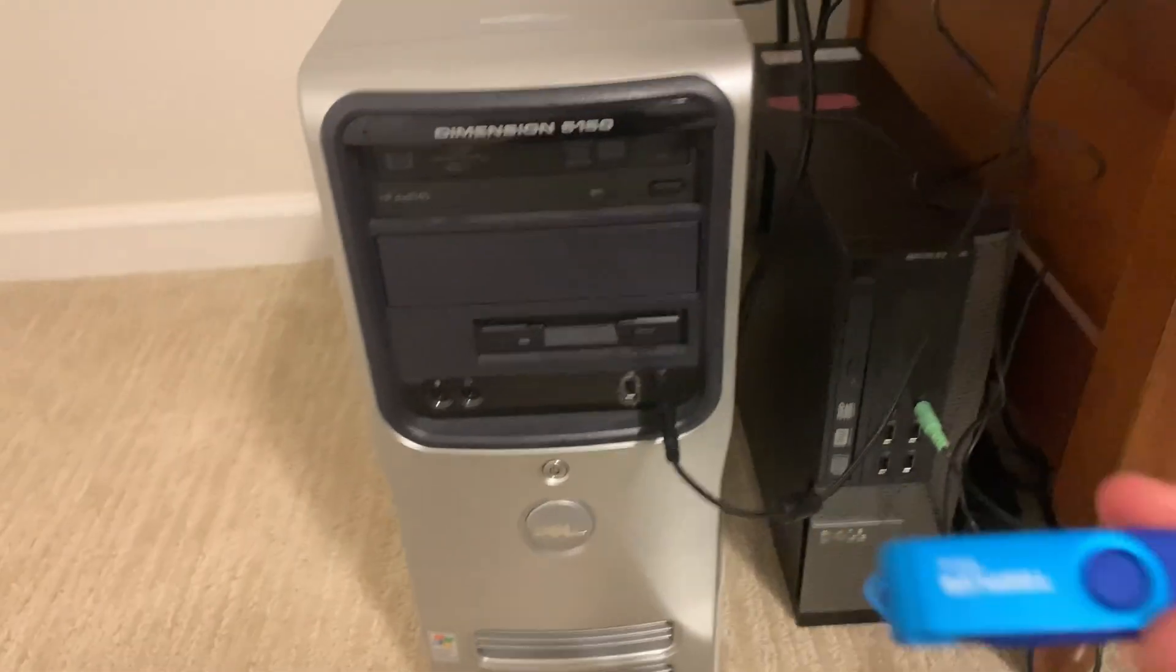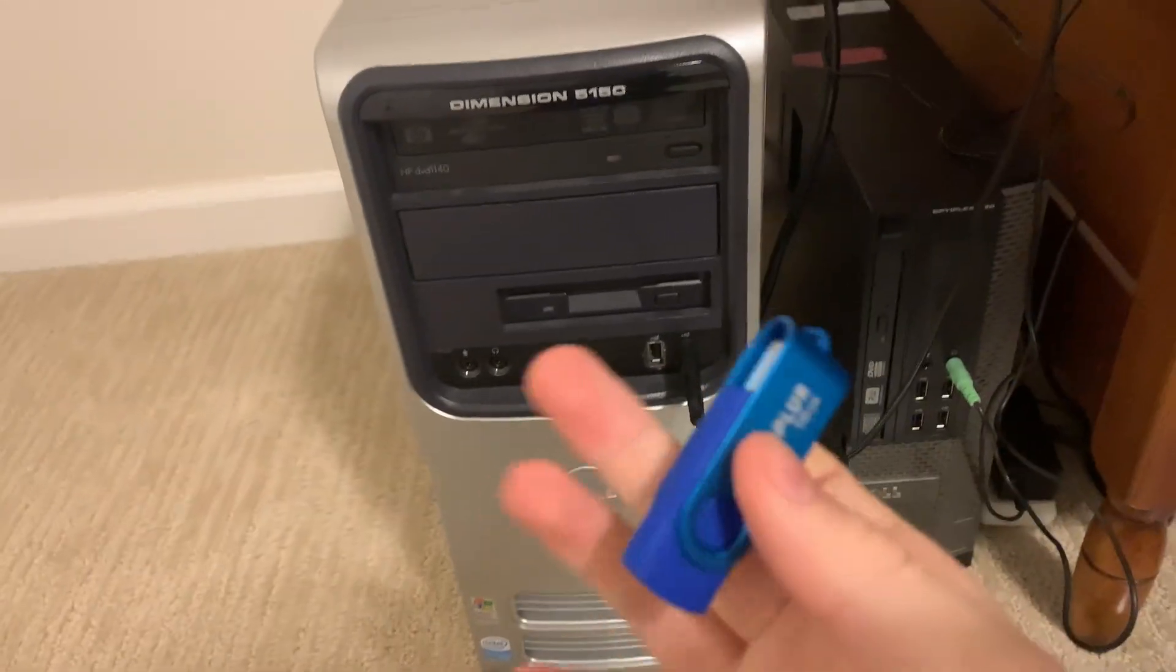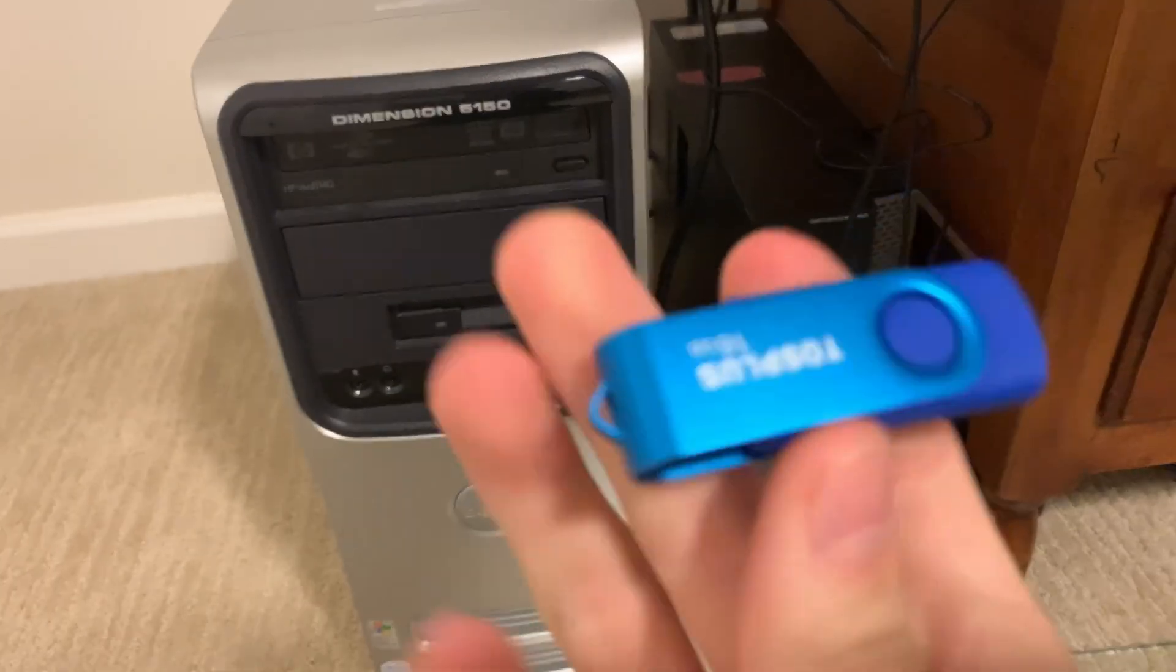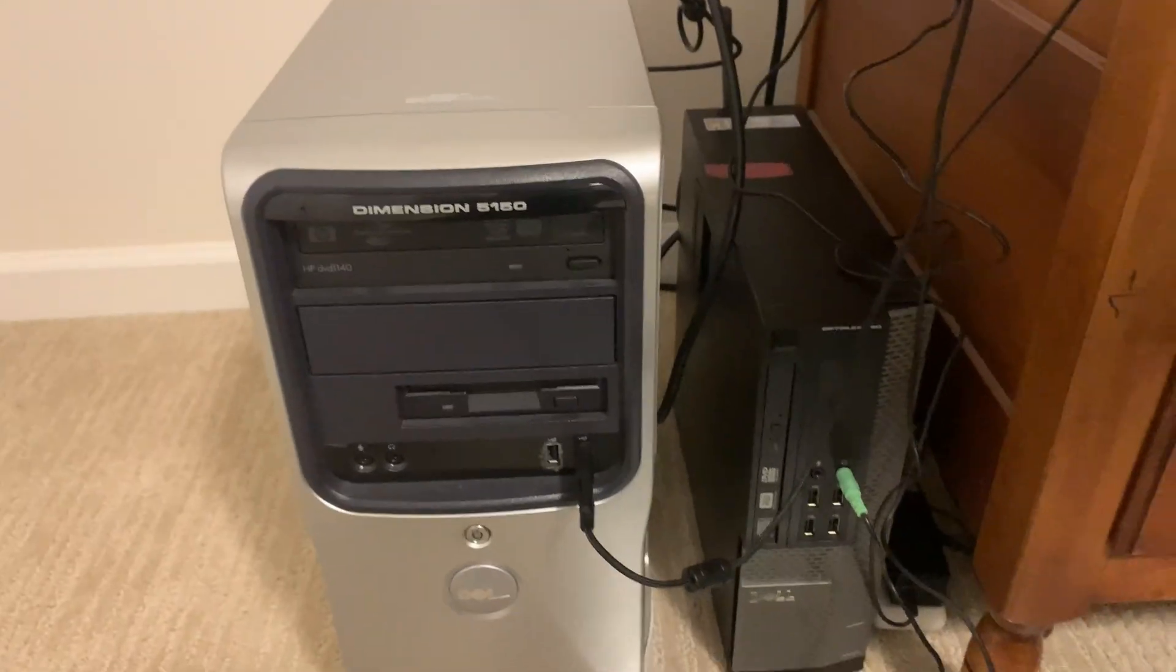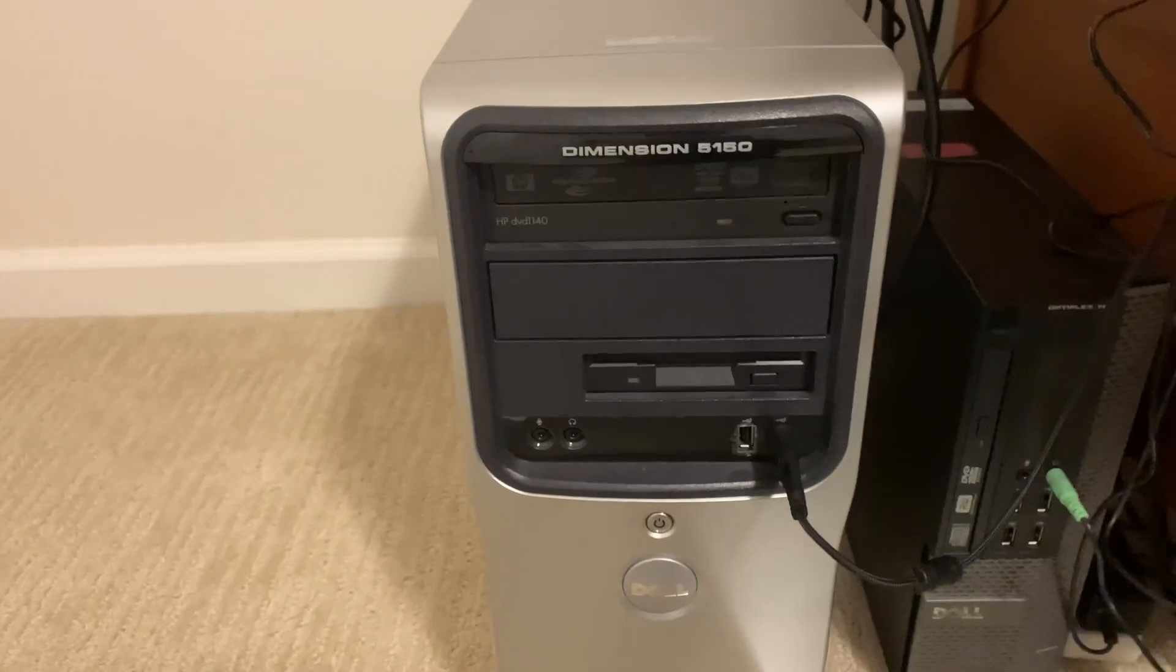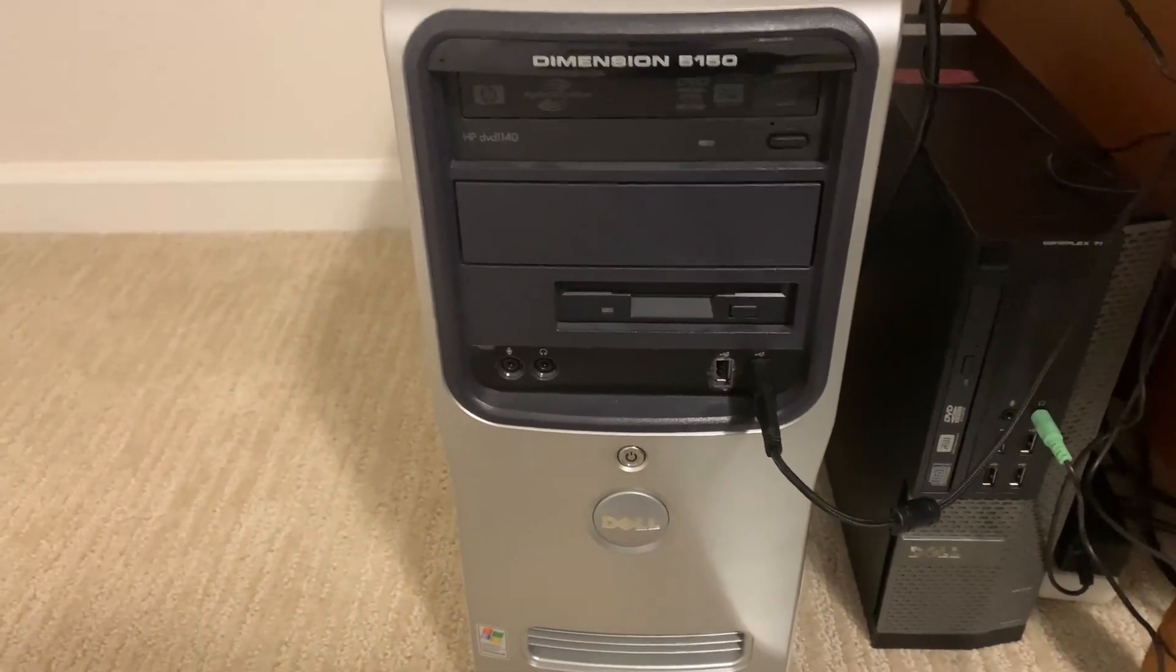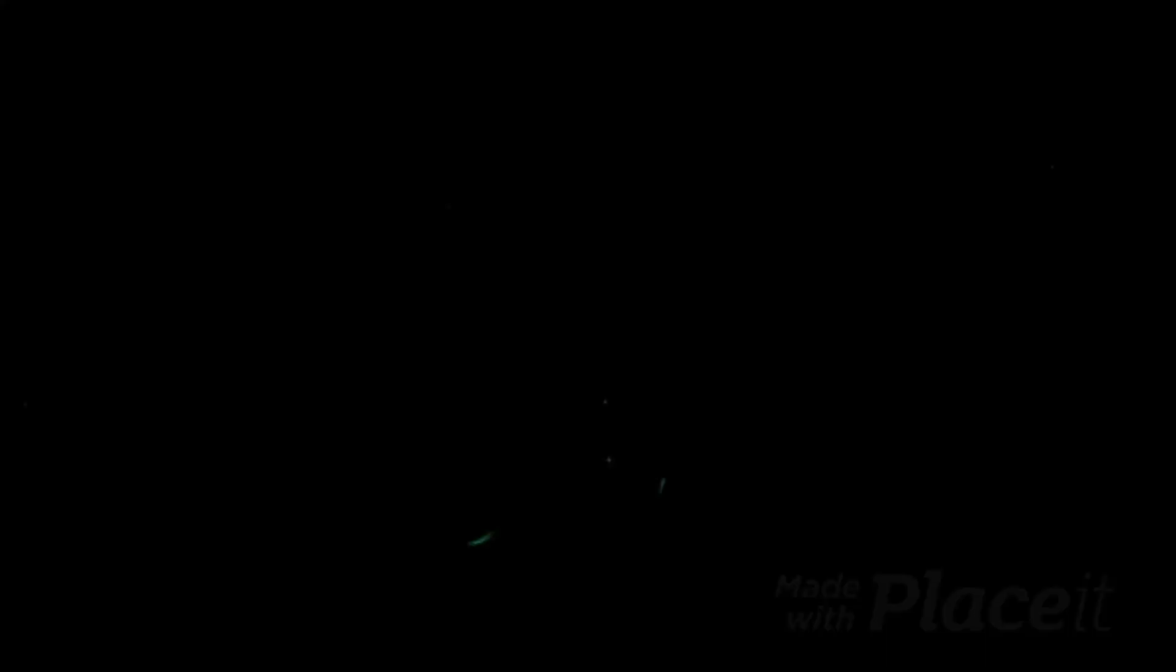So anyway. Tails is a pretty cool operating system. Gonna keep this USB on hand if I ever just need to run Linux anywhere. Thanks for watching. Subscribe if you want to see me try out more weird Linux operating systems. Or do weird stuff to computers. I'll see you next time. Have a good day.